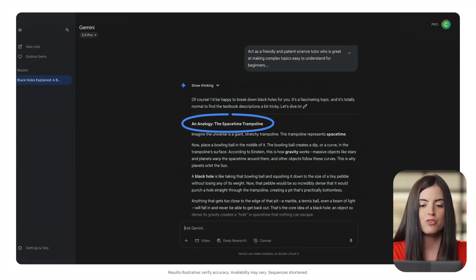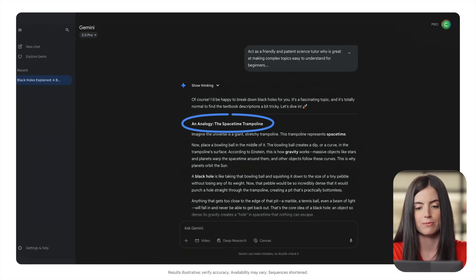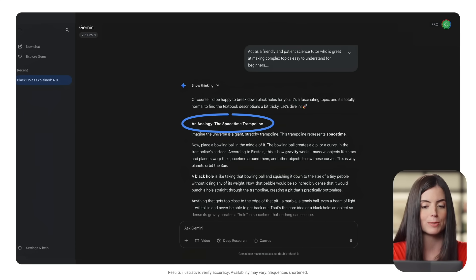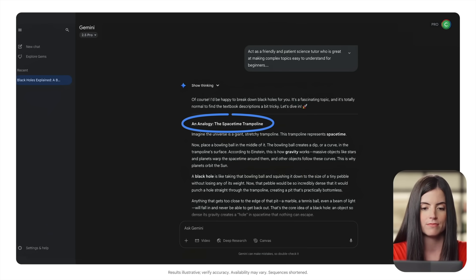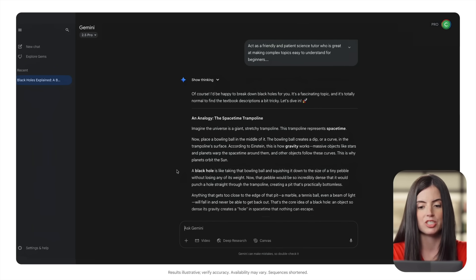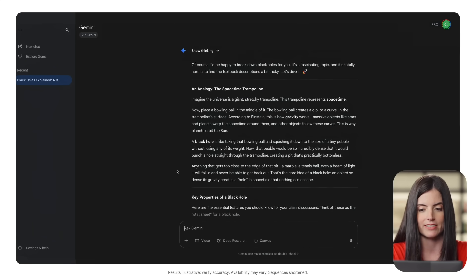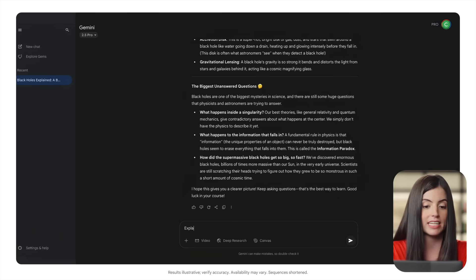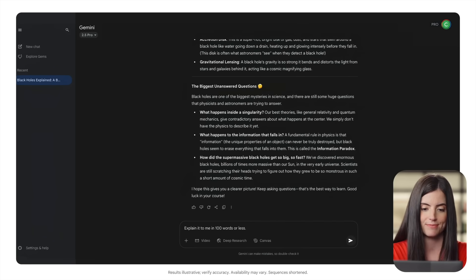If you don't get what you need from Gemini the first time, try again by adding more specifics about what you're looking for. For example, you can add constraints to your request like, explain it to me in 100 words or less.